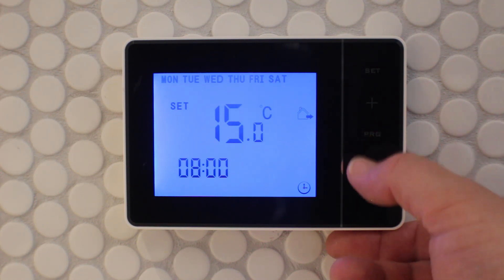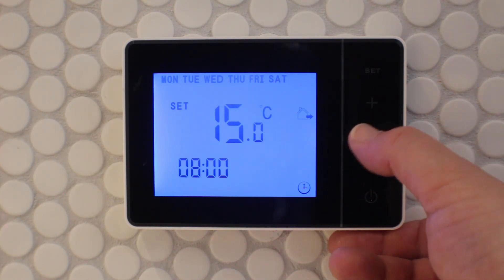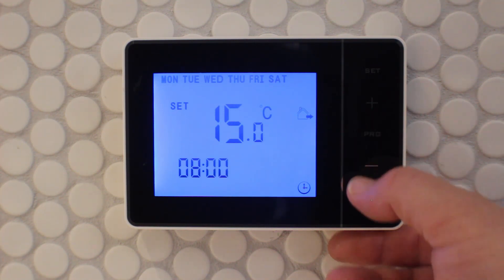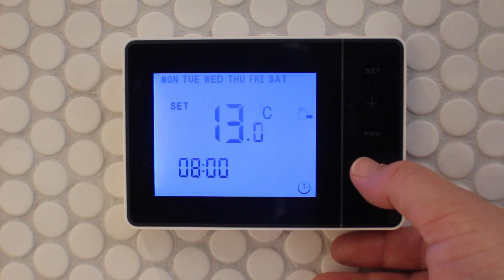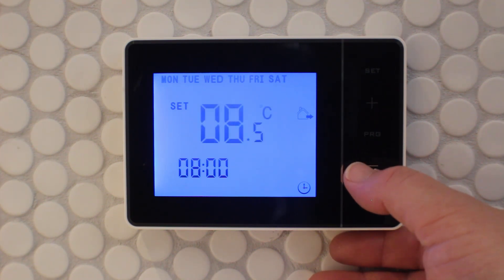By pressing program you can move through the hours, minutes, and temperature, and simply use the plus and minus key to adjust the value.